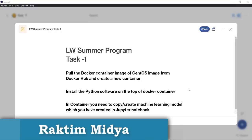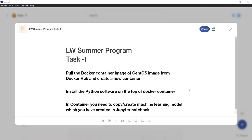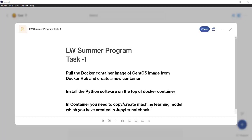Hey everyone, I am Raktim Midda. This is a task given by Mr. Vimal Dagar under the LW Summer Program. The task description is: pull the Docker container image of CentOS from Docker Hub and create a new container, install Python software on top of the Docker container, then copy your machine learning code inside the Docker container and train the model that we created in Jupyter Notebook. I thought let's integrate a few more things into this.